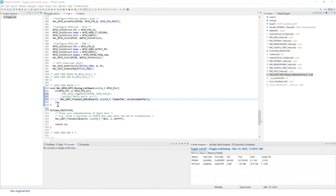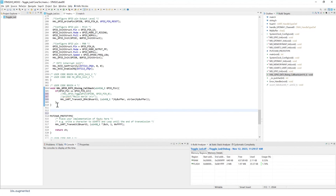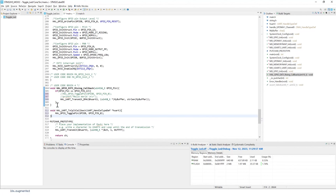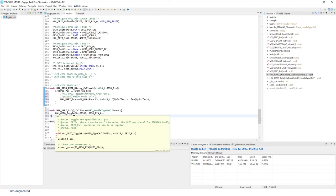Now we can add our UART transfer complete function. So once the DMA transfer has been completed, what we're going to do is toggle the LED.